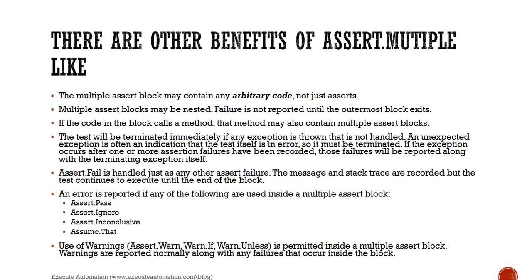If the code in the block calls a method, that method may also contain multiple assert blocks, which is really cool. The test will be terminated immediately if any exception is thrown that is not handled. An unexpected exception is often an indication that the test itself is in error, so it must be terminated, which is really making sense.